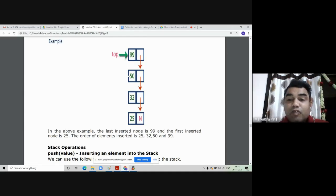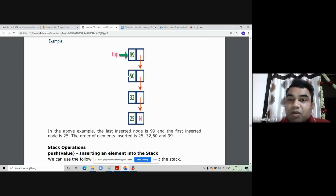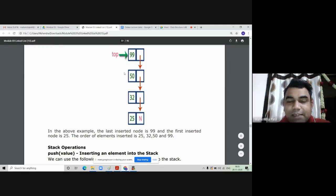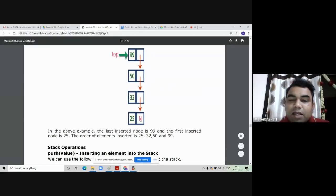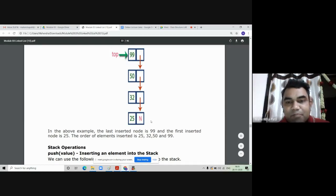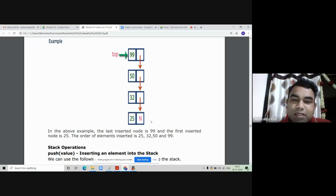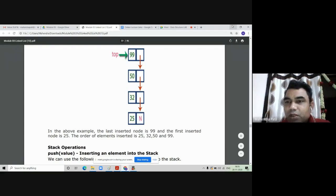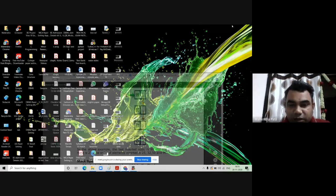In the push function we write insert first operation code, and for the pop function we write the same code as delete first in a singly linked list. The display operation is straightforward — we display all elements from the top element until it reaches null. For example, it will display 99, then 50, then 32, then 25; when top becomes null after displaying 25, we stop. Now I'll show you the code implementation of this stack using linked list.